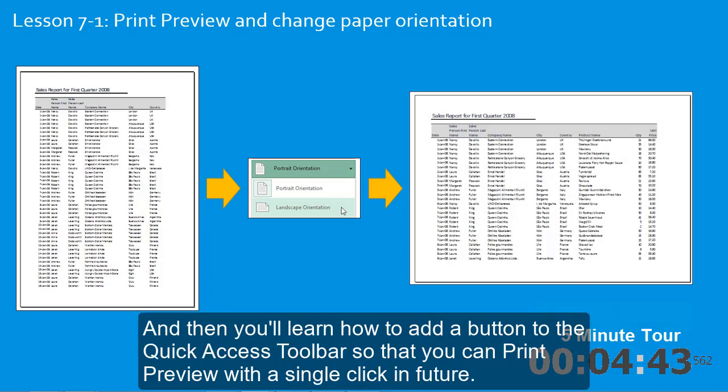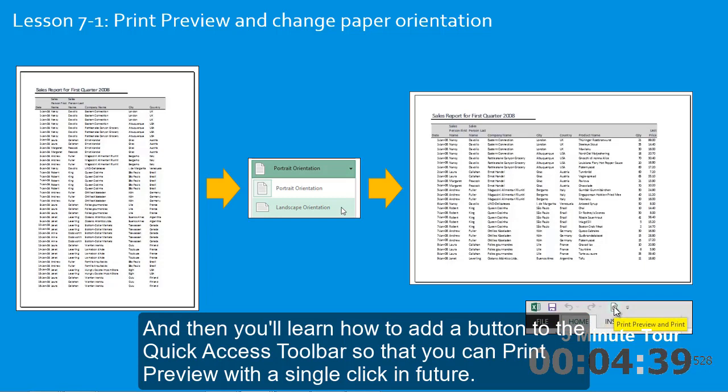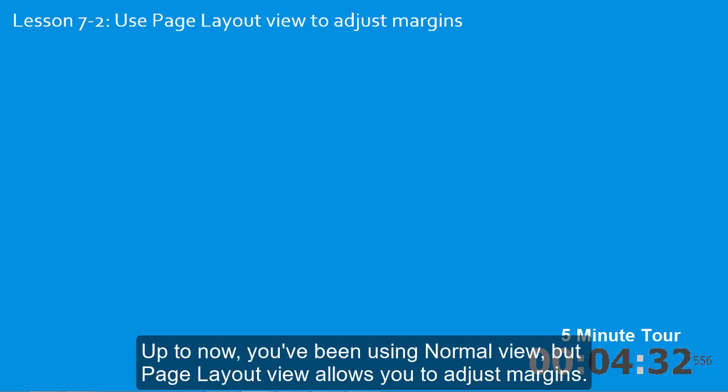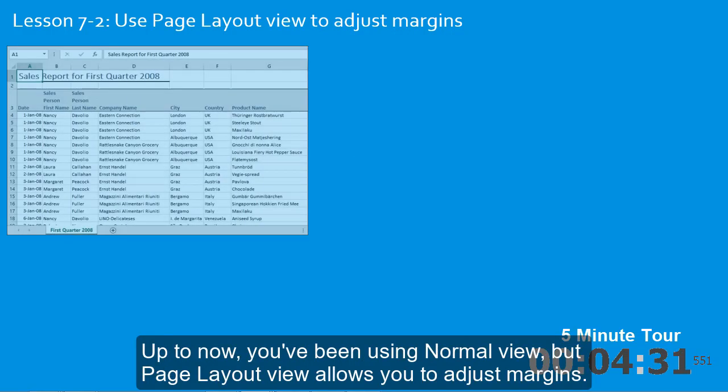And then you'll learn how to add a button to the quick access toolbar so that you can print preview with a single click in future. In the second lesson, you'll use page layout view. Up to now, you've been using normal view.